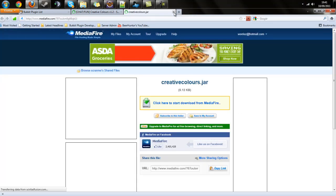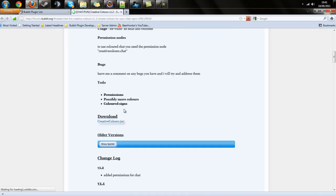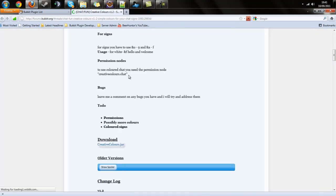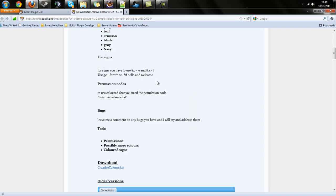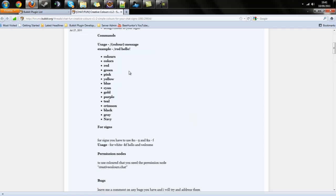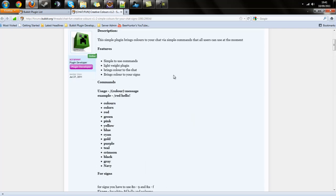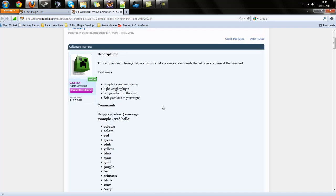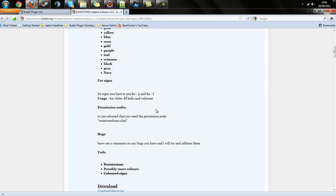This plugin is permissions-enabled, so once you've downloaded it and put it in your plugins folder, you do need to add the permission node 'creativecolors.chat'. I have a permissionless setup so I can go straight in.